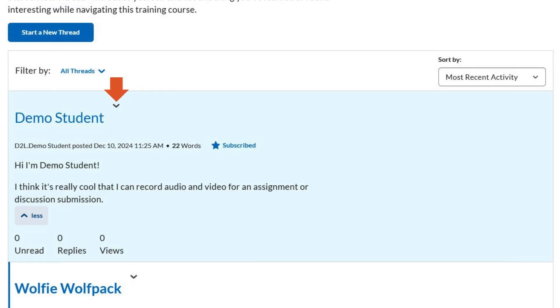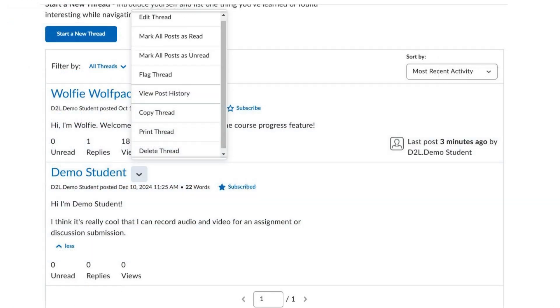If you want to change or delete your post, click the drop-down arrow next to the title of your thread and choose Edit Thread or Delete Thread.